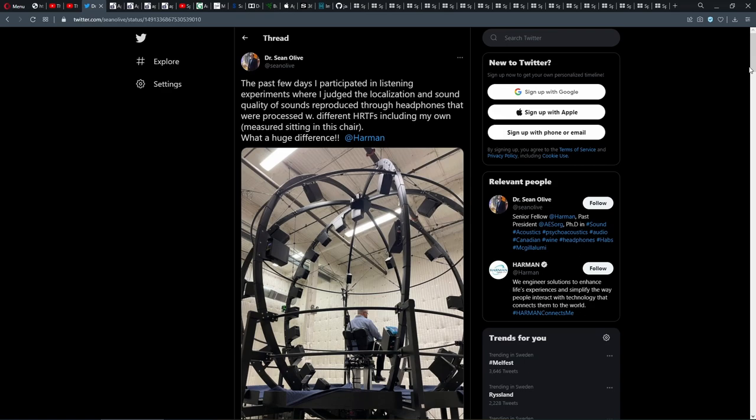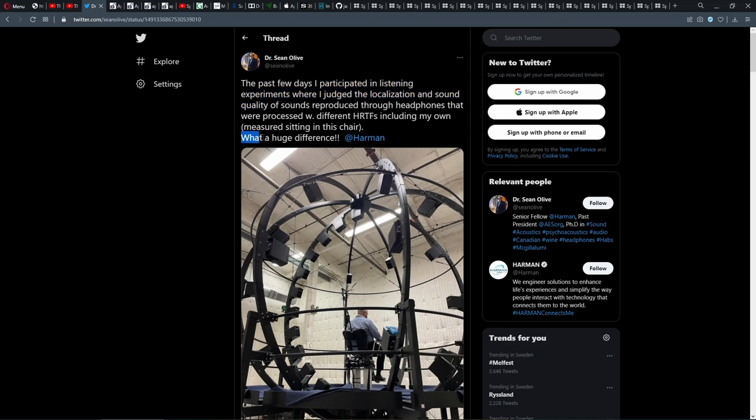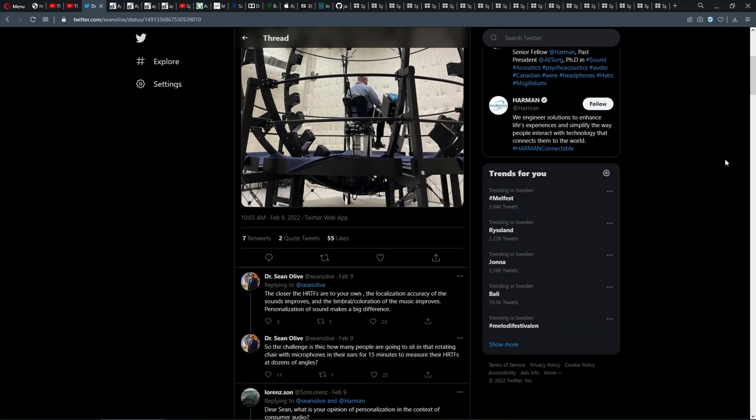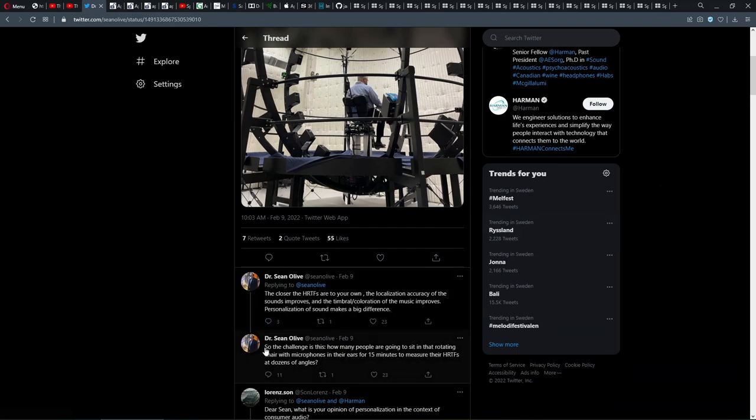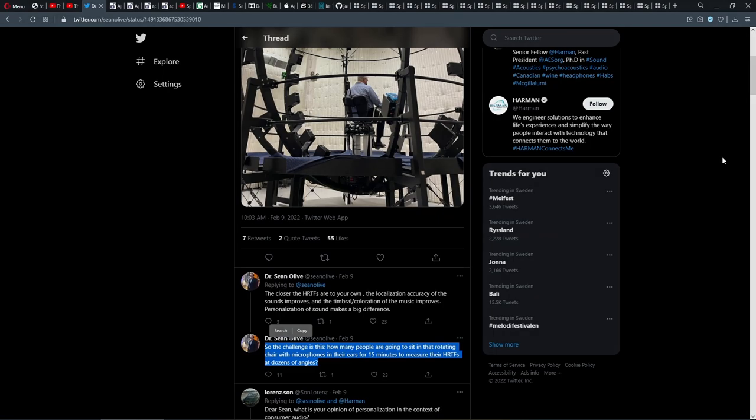Here, Dr. Sean Olive, a true expert in all forms of audio, is writing: 'I participated in listening experiments where I judged the localization and sound quality of sounds reproduced through headphones that were processed with different HRTFs, including my own, measured sitting in this chair. What a huge difference!' Wouldn't it be great to also have this experience? But the challenge is this: How many people are going to sit in that rotating chair with microphones in their ears for 15 minutes to measure their HRTFs at dozens of angles?